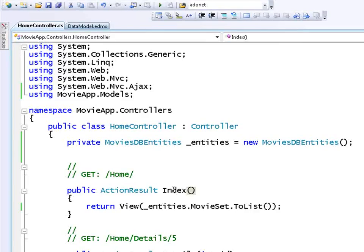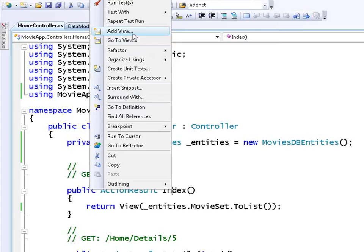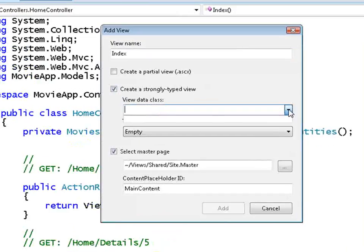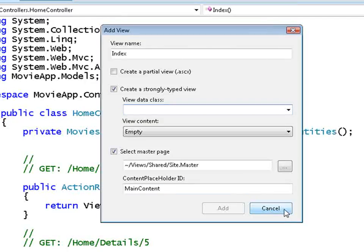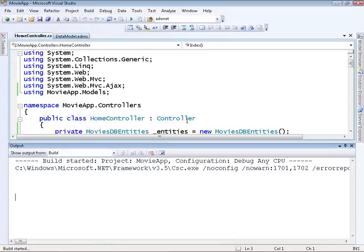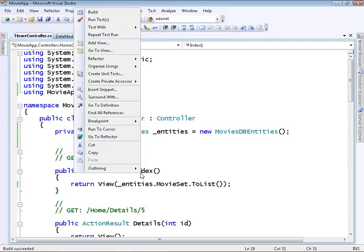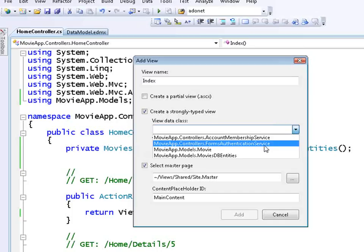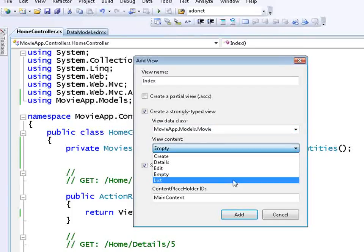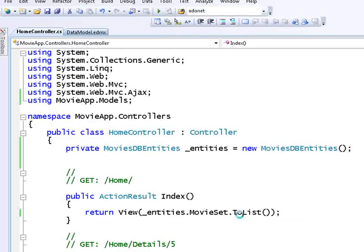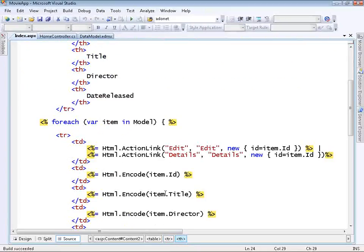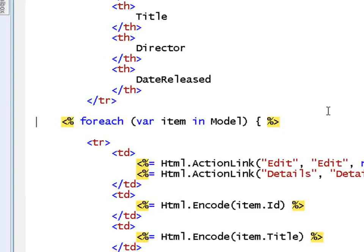Now I'm ready to create a view to display the records. I'll right-click on Index and select Add View. I want a strongly typed view, but I need to compile first before data classes show up, so I'll cancel and do a build — no errors, always a good sign. I'll click Add View again, select Create a Strongly Typed View, choose Movie as the view data class, and select List for the view content. I'll click Add. This auto-generates a view with an HTML table showing all properties and column values from the underlying database table.